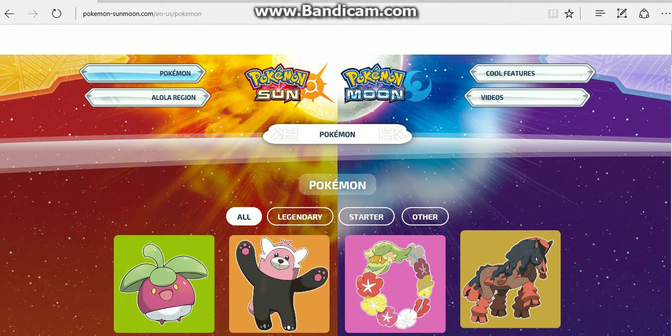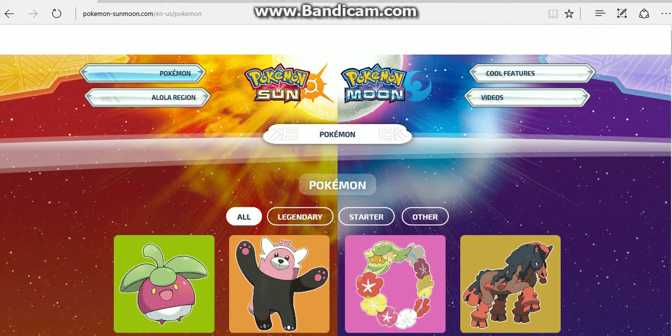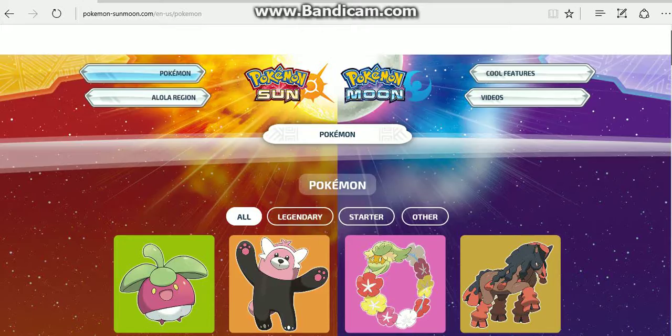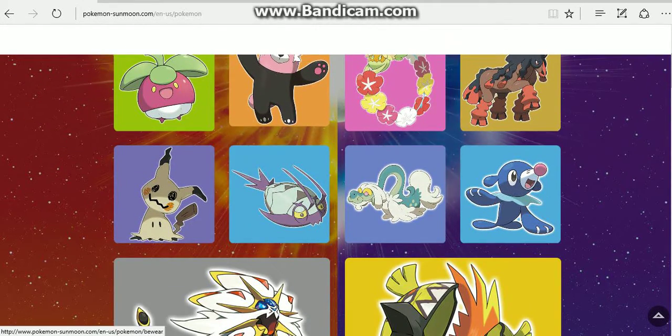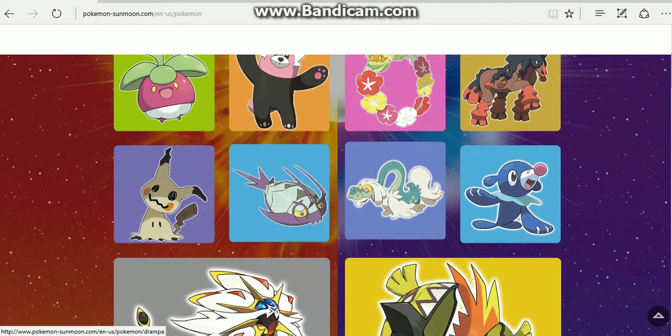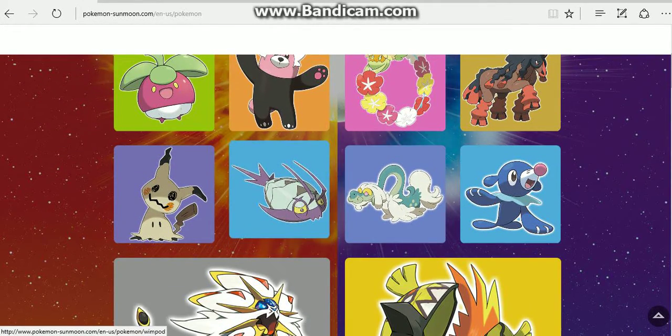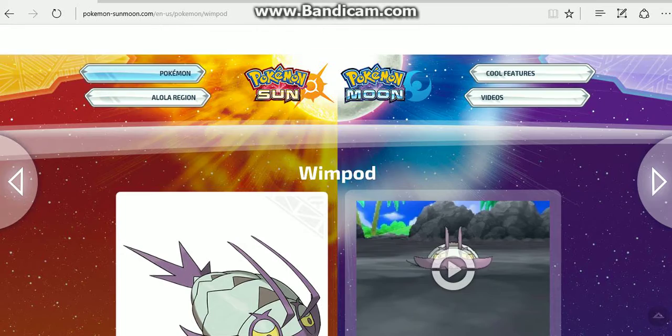Alright, so they did update the site apparently. So let's check out what we've got. Let's start off with Wimpod.